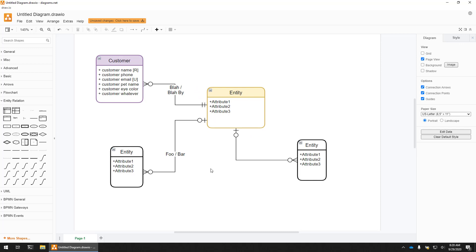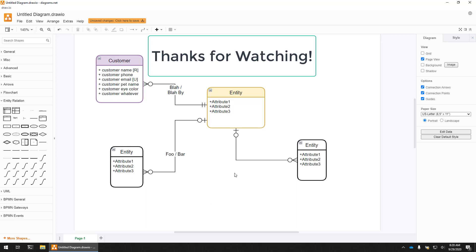Okay, that's it. Basically how you get around and make a nice ERD with DrawIO, which is a nice free tool that you can download to your computer or use in the cloud. Thank you very much.